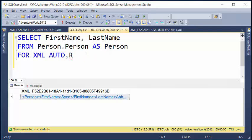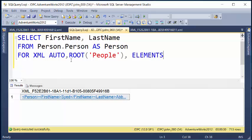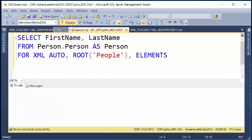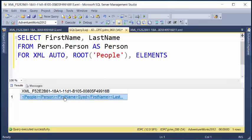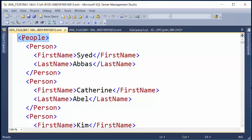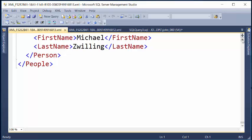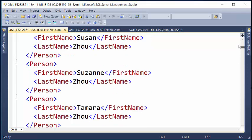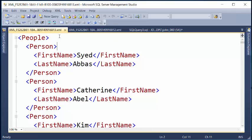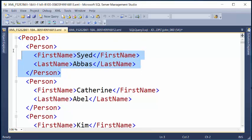So I'll add ROOT and we'll say my root element is going to be people, and I still want it to have ELEMENTS. Now when I execute this query, it formats everything for me. I will have a root element. If I scroll all the way to the bottom, you will see that I have an ending element. So now I have a well-formed document because I have a root element and then all my individual persons are in an element format.